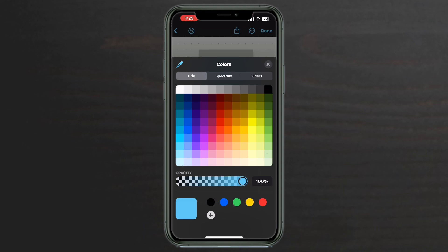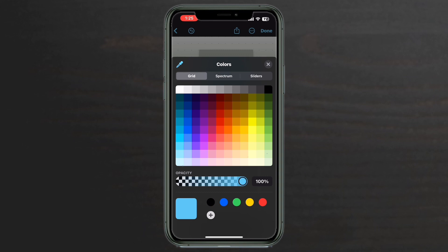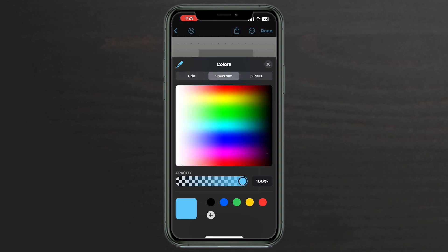You can choose your colors as a grid. You can use the color spectrum. Or if you tap on sliders, you can use the sliders. You can also enter RGB and hex color values here to get exact colors.